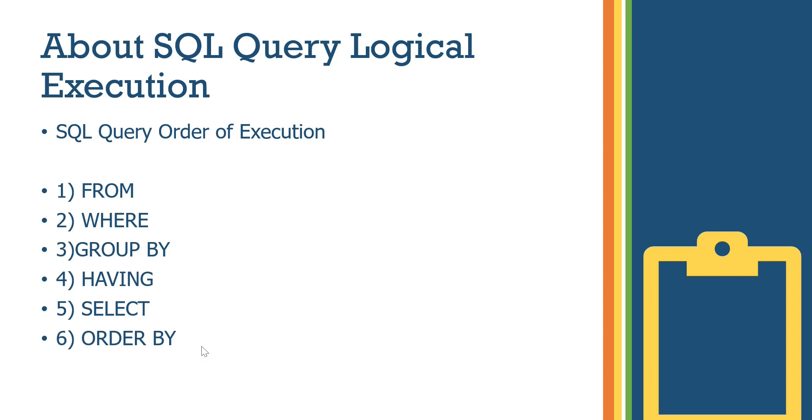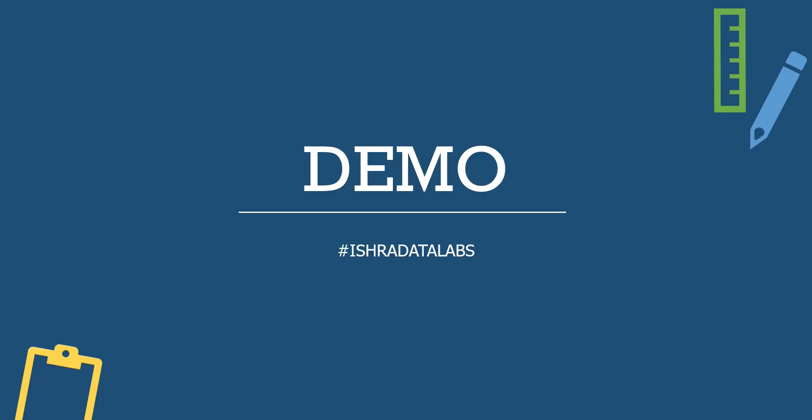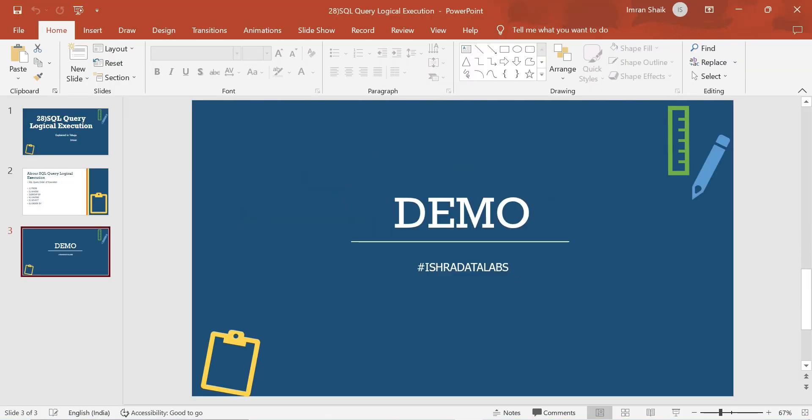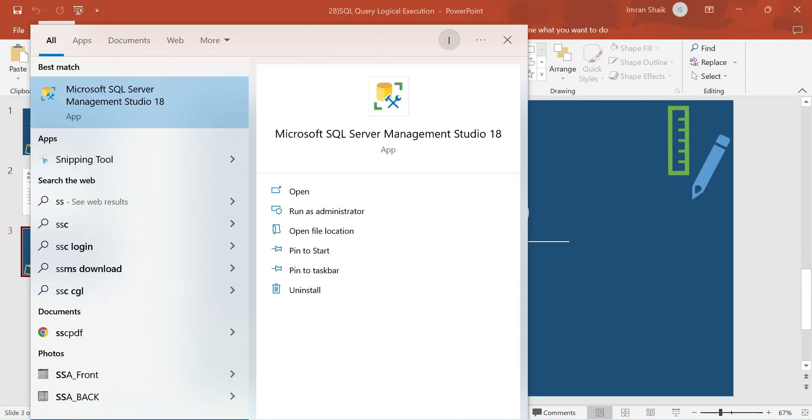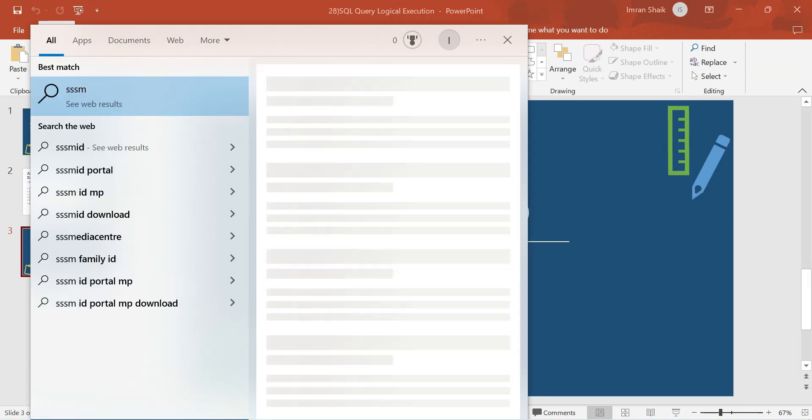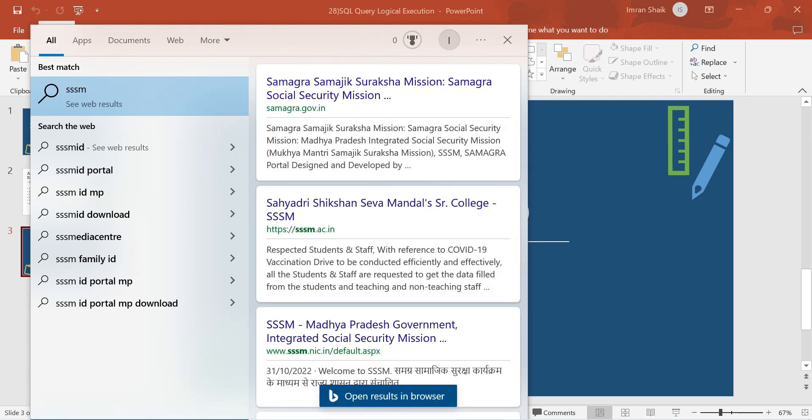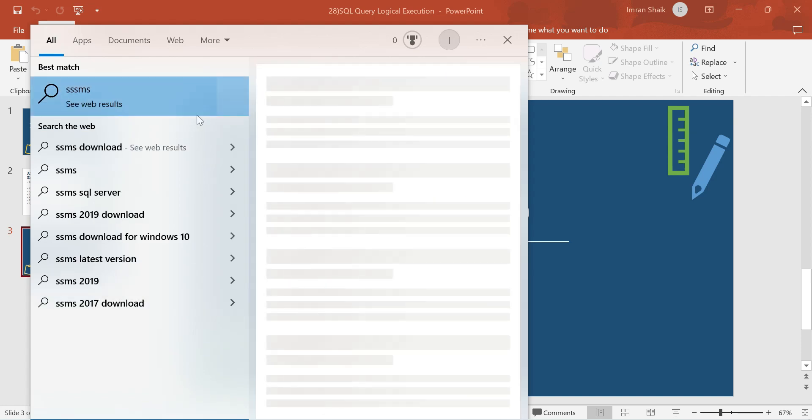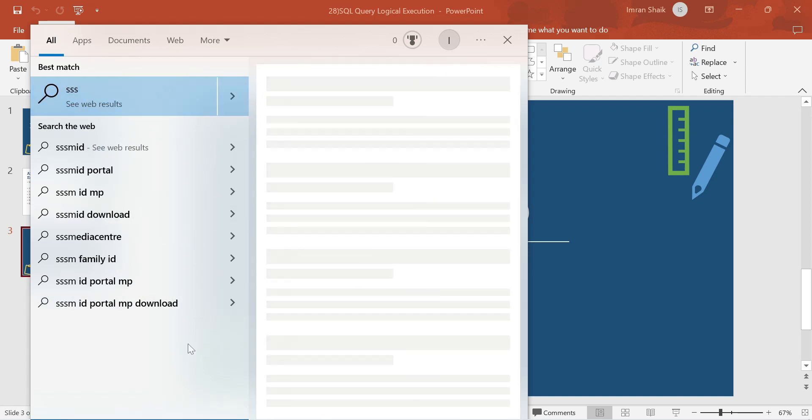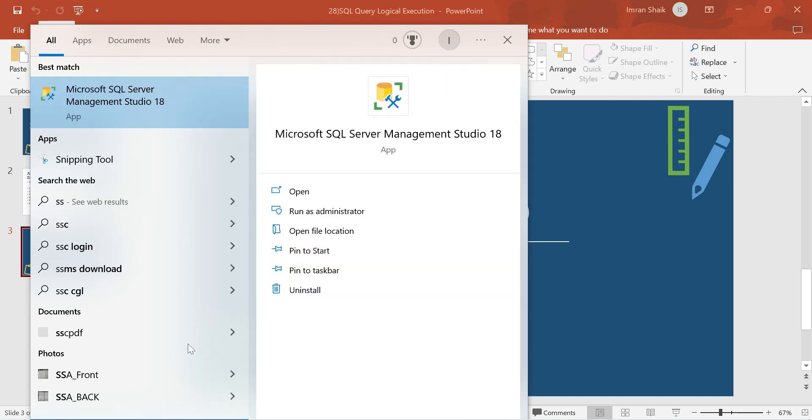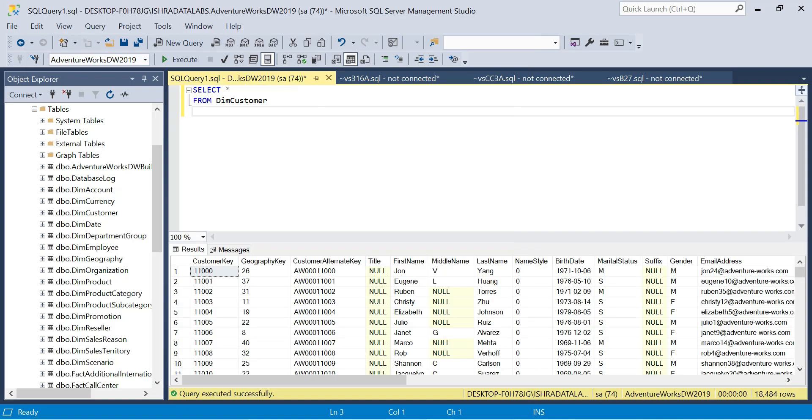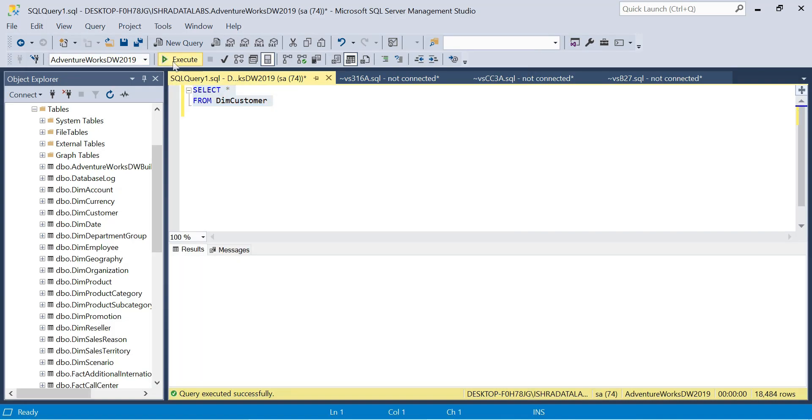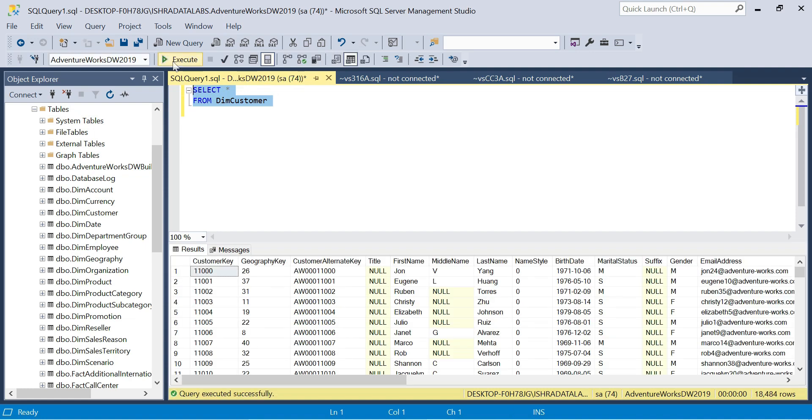If you are confused, you can see the demo. We'll do queries in SSMS. In SQL Server Management Studio, we can download queries. I'm going to select star from dim customer table and execute.